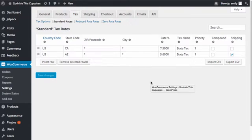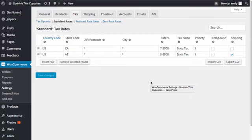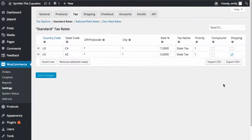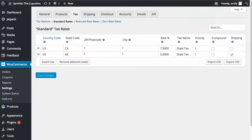We just discussed how we could add additional taxes if we had nexus in different states. But the next thing I wanted to talk about is something specific to California. When you're determining how much sales tax to collect, the sales tax rate you collect in California is a little bit more complicated to figure out than most other states. Most states are either origin-based or destination-based sales tax states.